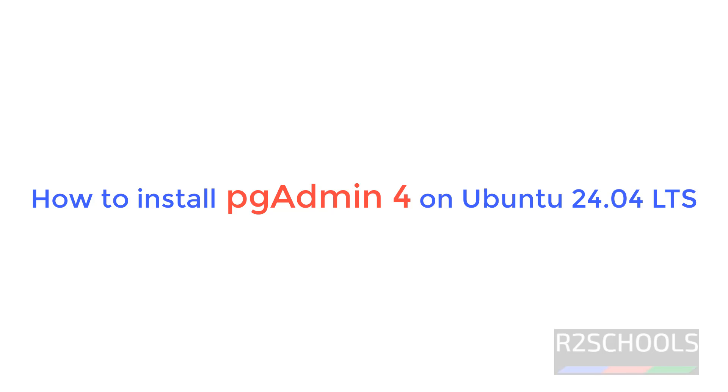Hello guys, in this video we will see how to install pgAdmin 4 on Ubuntu 24.04 LTS.